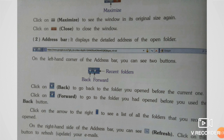For example, if you are on the first page and you go forward, you will go to the second page. Click on the arrow to the right to see a list of all the folders that you recently opened. जो arrow दिया है उसके ऊपर click करेंगे तो recently open किये folders देख पाएंगे।